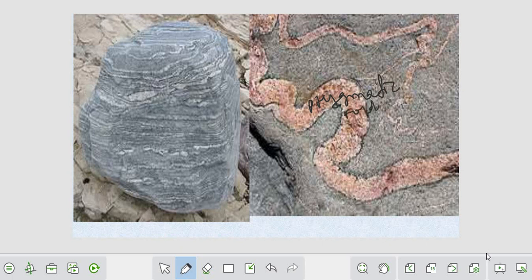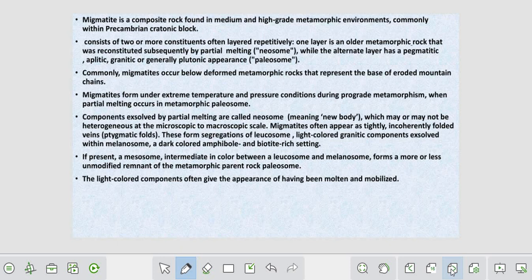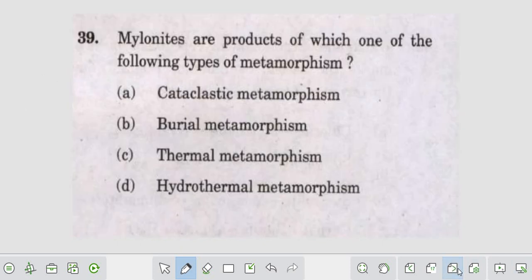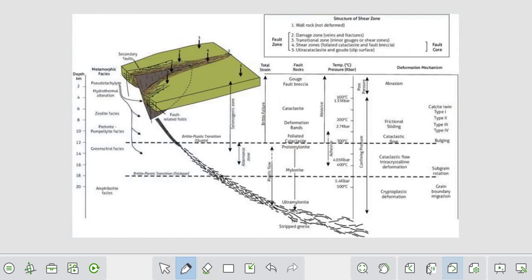This is called stigmatic folding in migmatite. This is already discussed. If you have enough content, please write this in the GSI mains. This is important - you can take a screenshot and write it in the GSI mains. We also discussed cataclastic metamorphism, burial metamorphism, and mylonite.